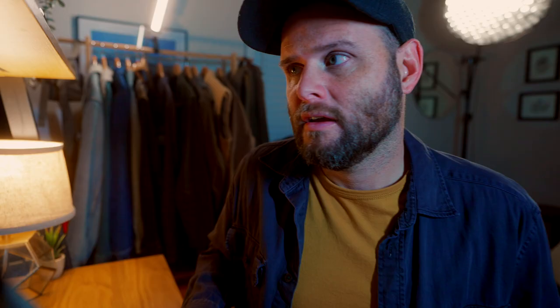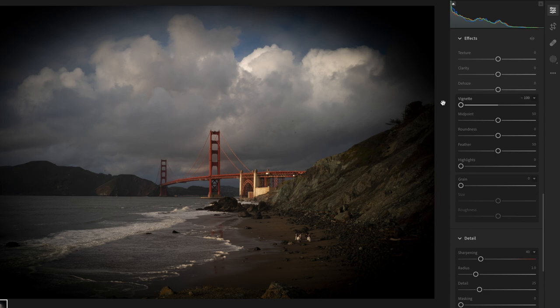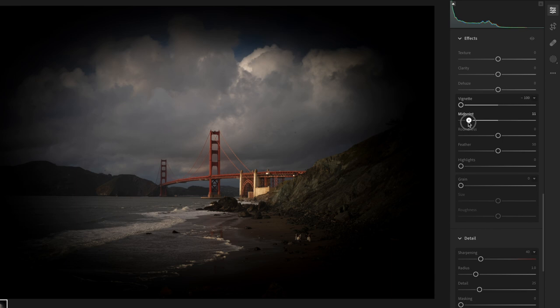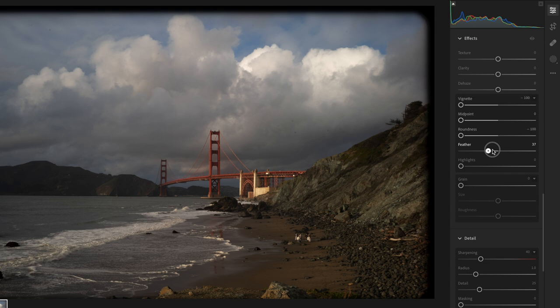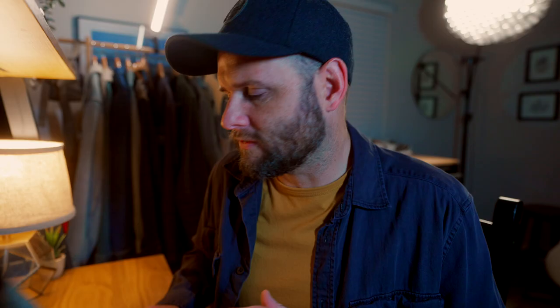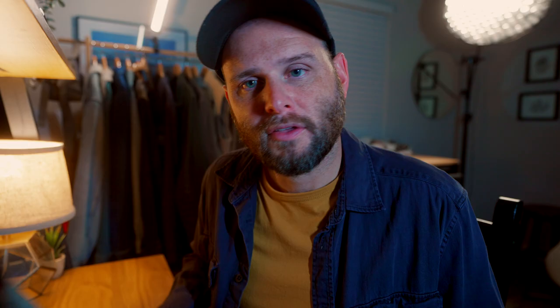Moving into the next section — very stylistic preferences. Vignette simulates what lenses used to do: create a tunnel effect, pulling blacks into the corners. I always use a vignette on my photos. If I go really strong, you see this oval in the middle. I can change that with the midpoint, adjust how round or square it is, feather it, or even determine if I want a frame rather than a gradient. Some people even add a white frame by pushing it the other way and adjusting the midpoint. So that's vignette.